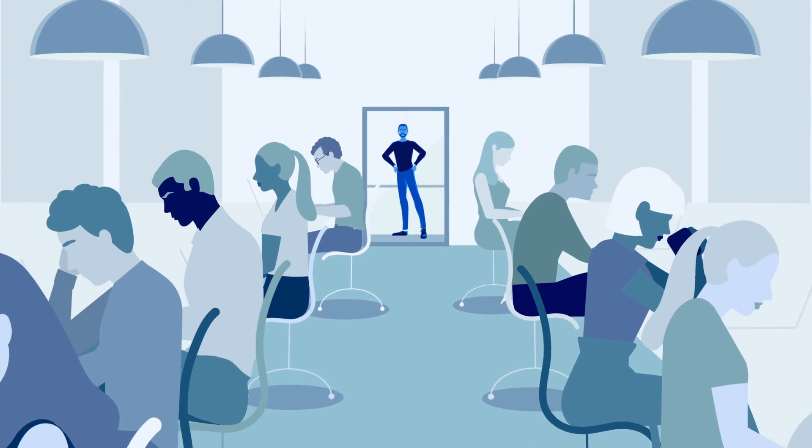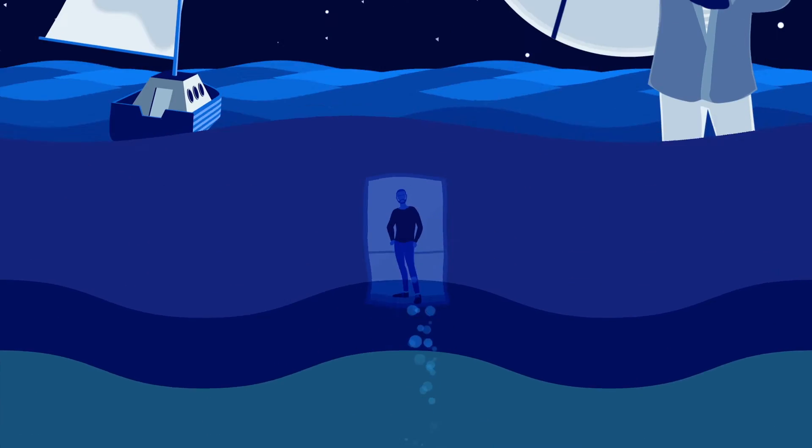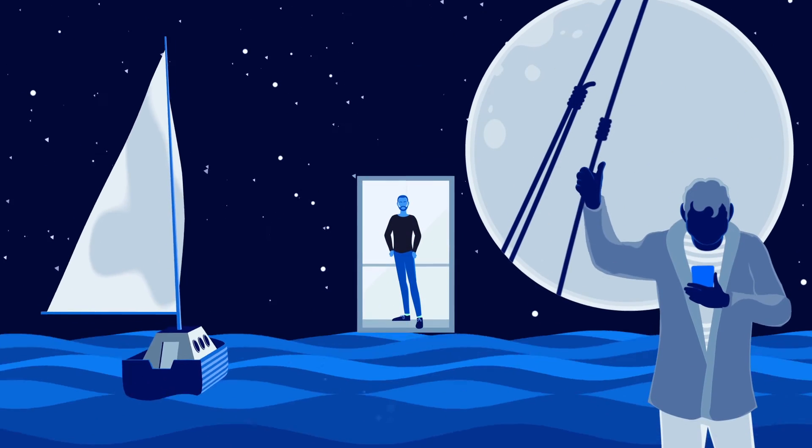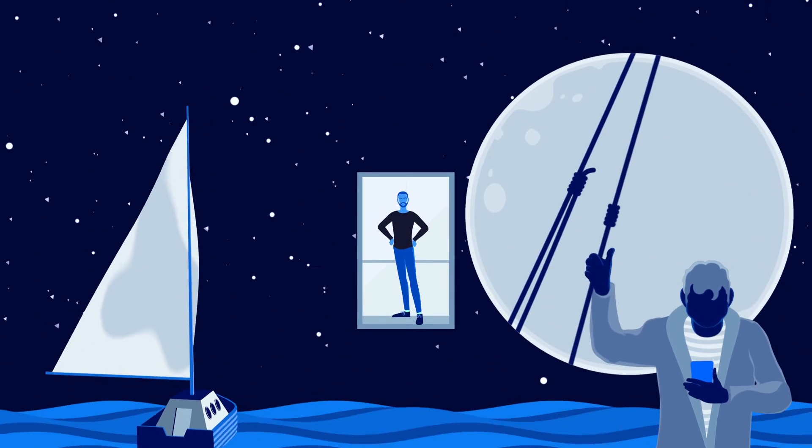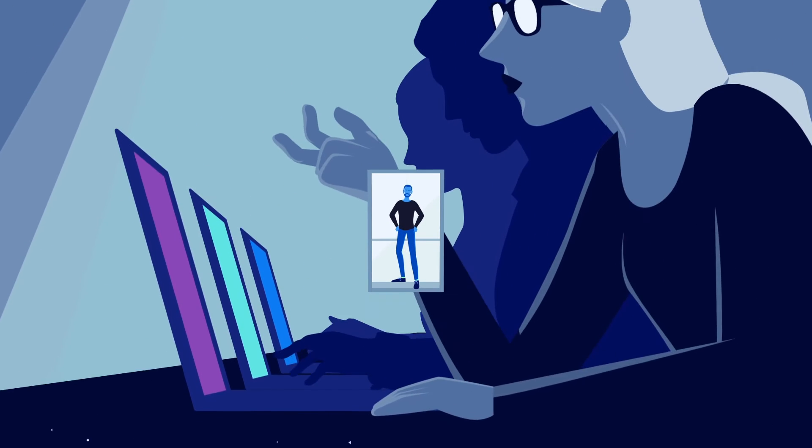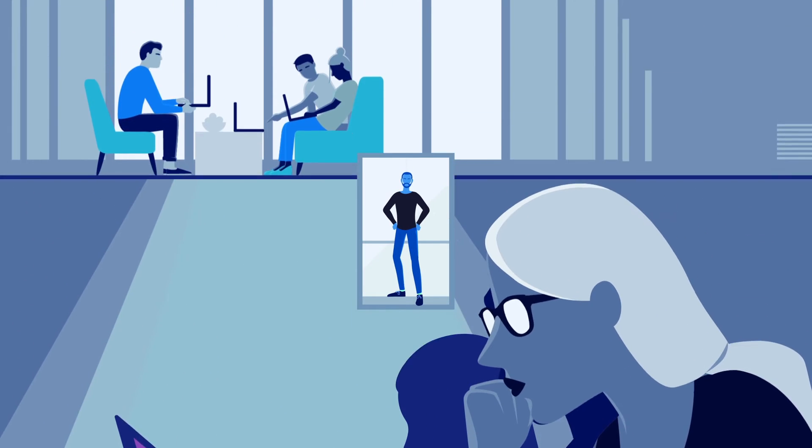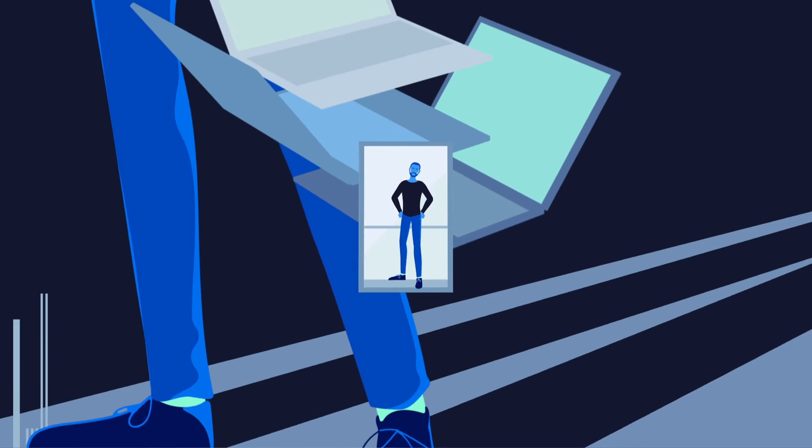So no matter how large we scale, continuing to delight our customers remains the top priority. And unlike other platforms, ours is built to guarantee that we own our data.